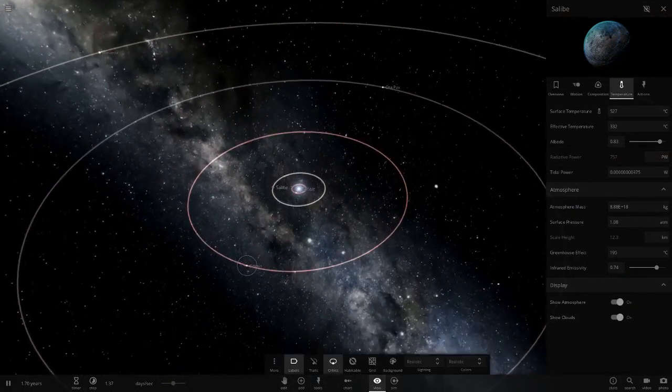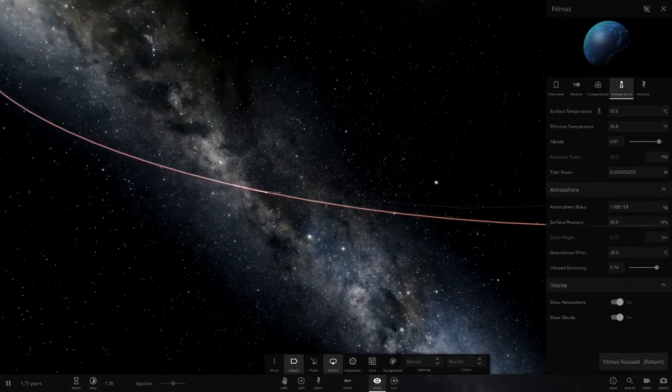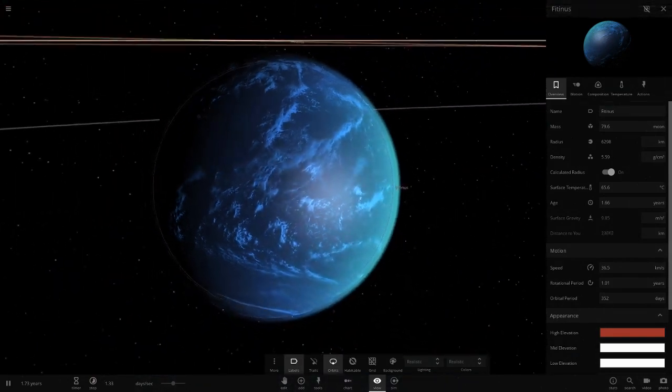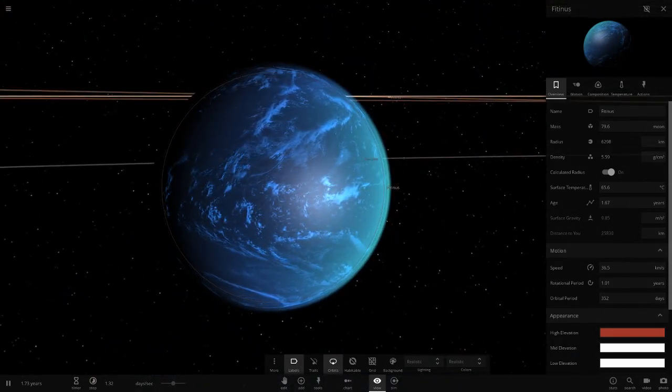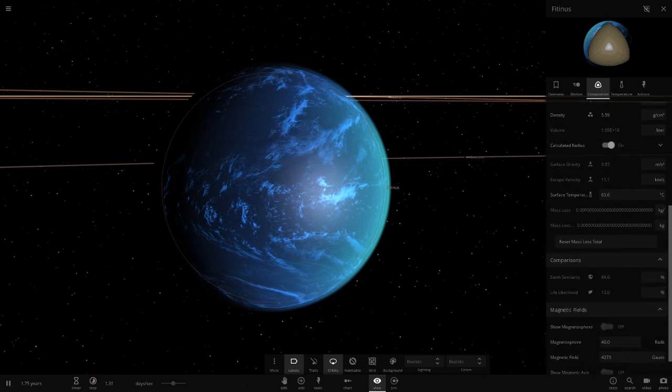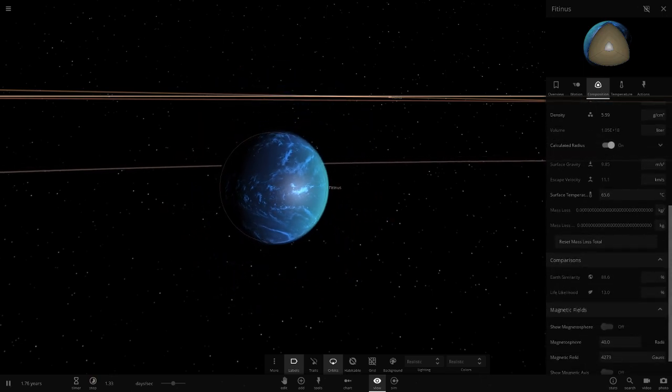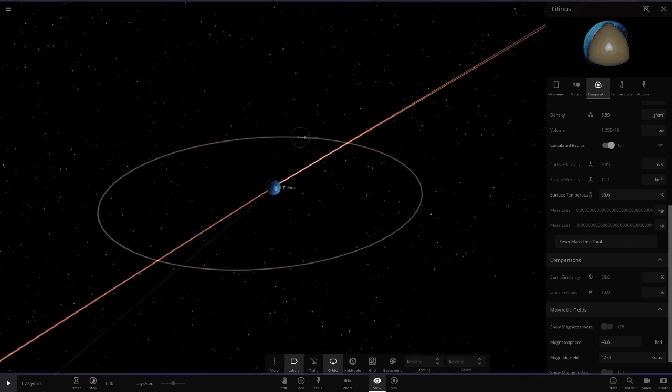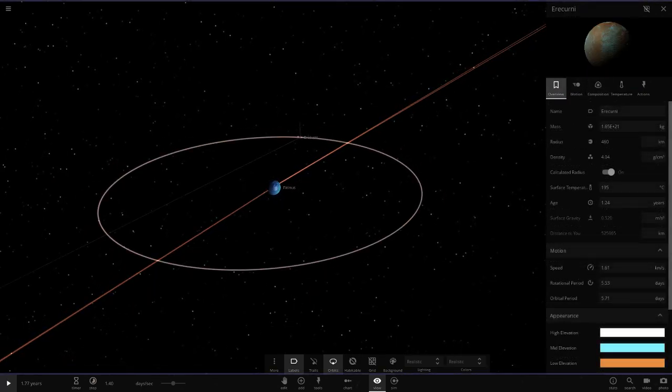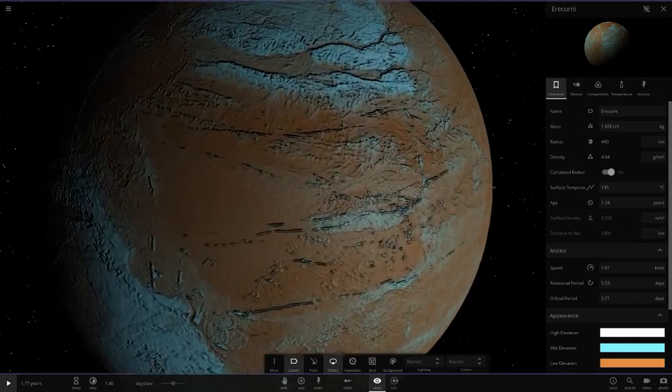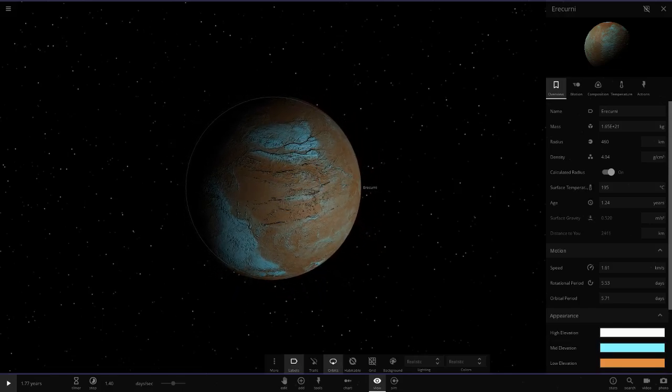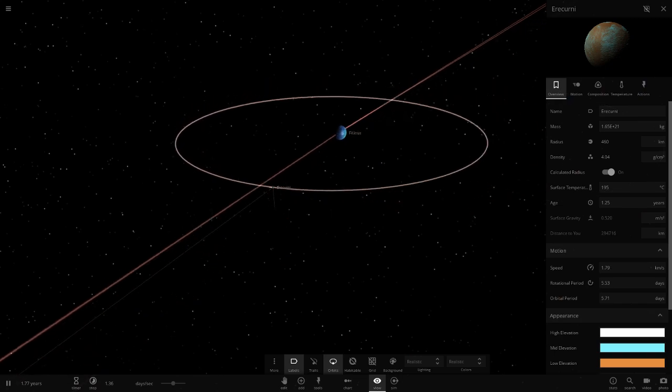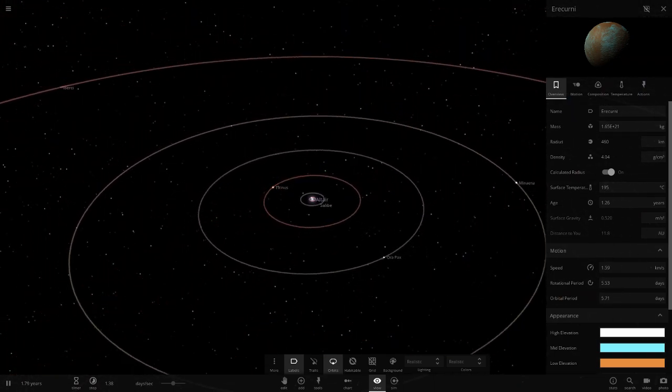Next up we've got Fittiness. This is a water world, 65 degrees - very hot water. 88.6 on similarity and 13 on the likelihood. It's also got a moon there. I really can't pronounce that one at all. More like a Mercury sort of world, just a small little rock with quite a hot temperature, almost 200 degrees.